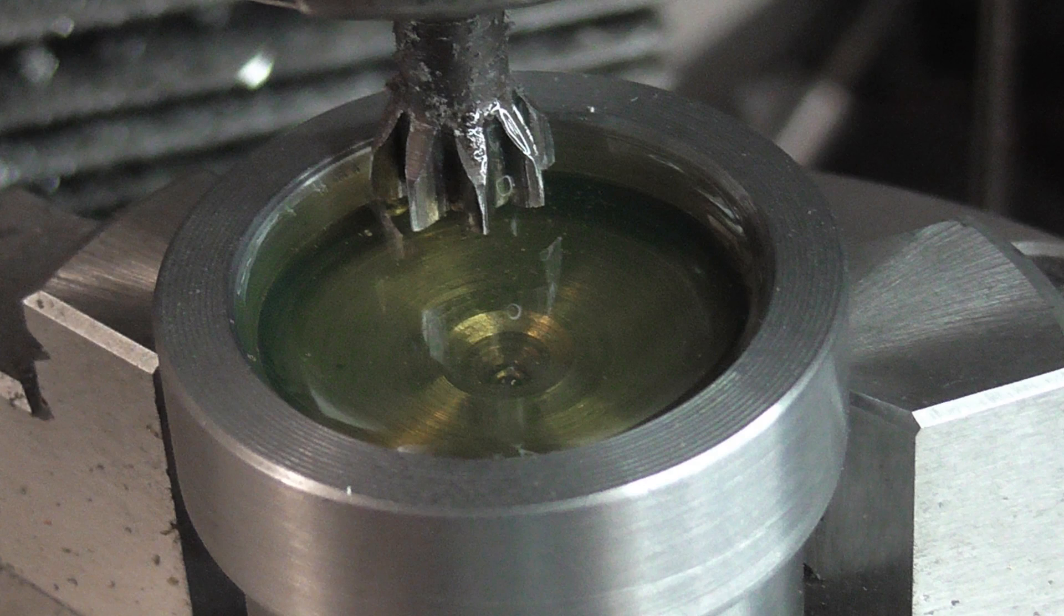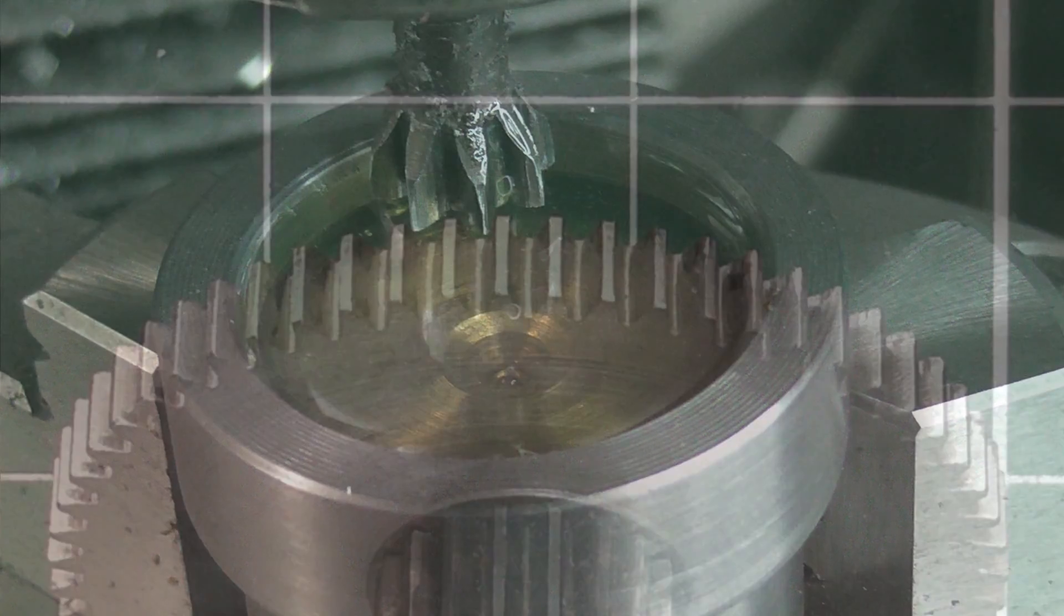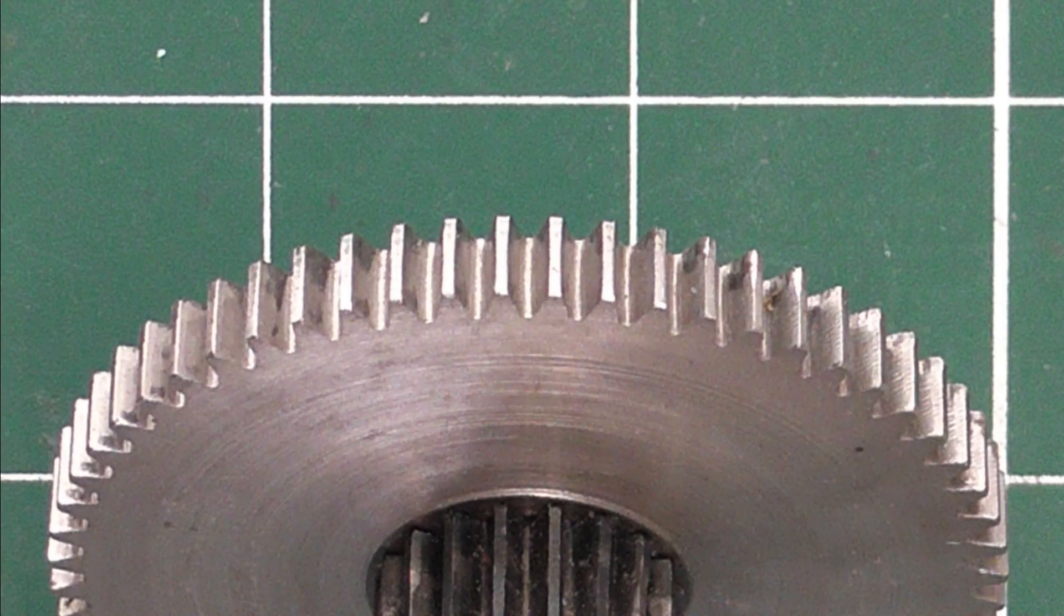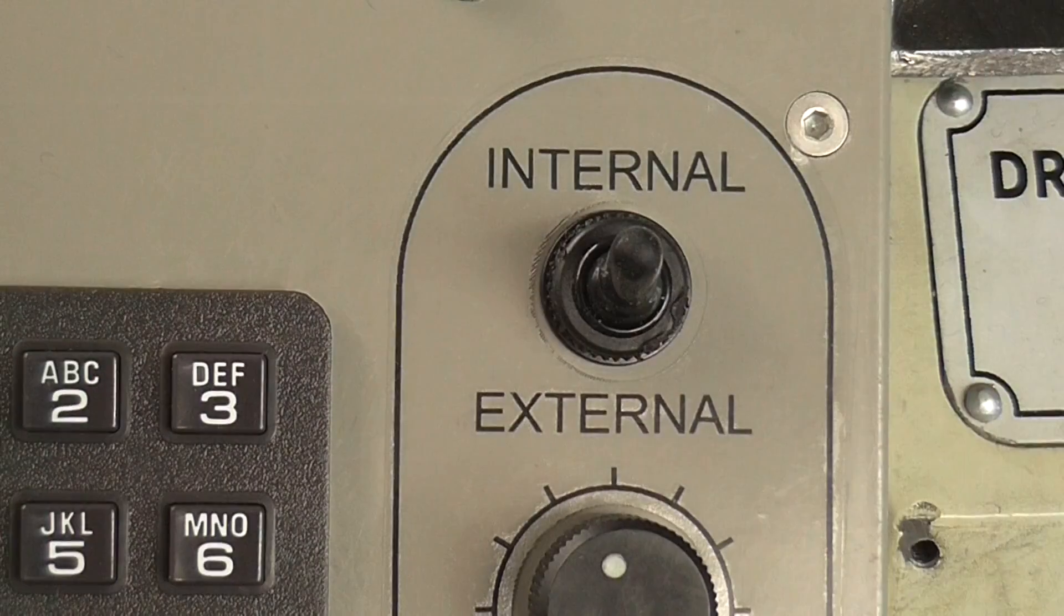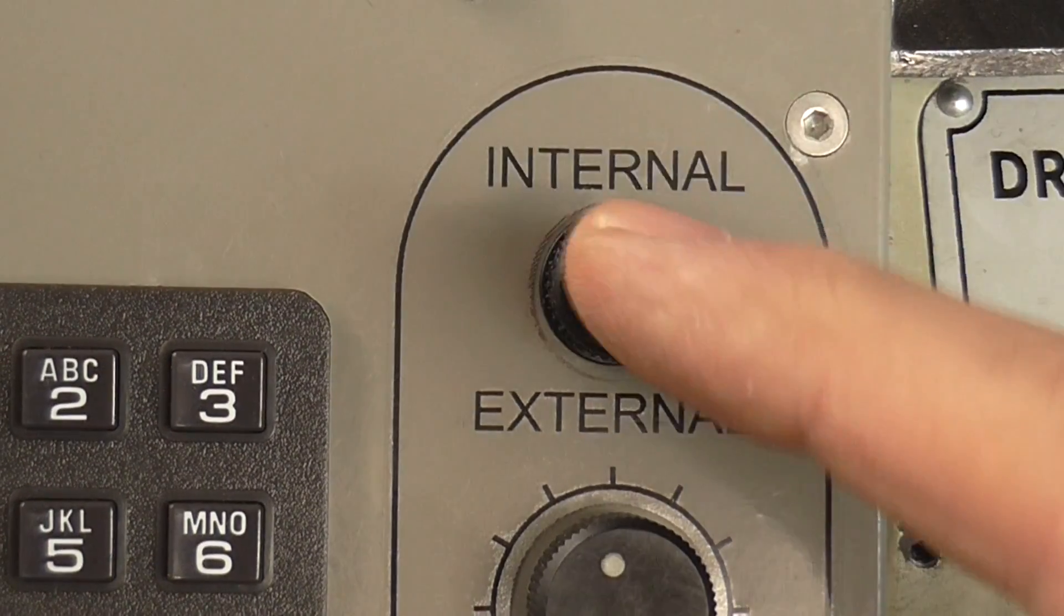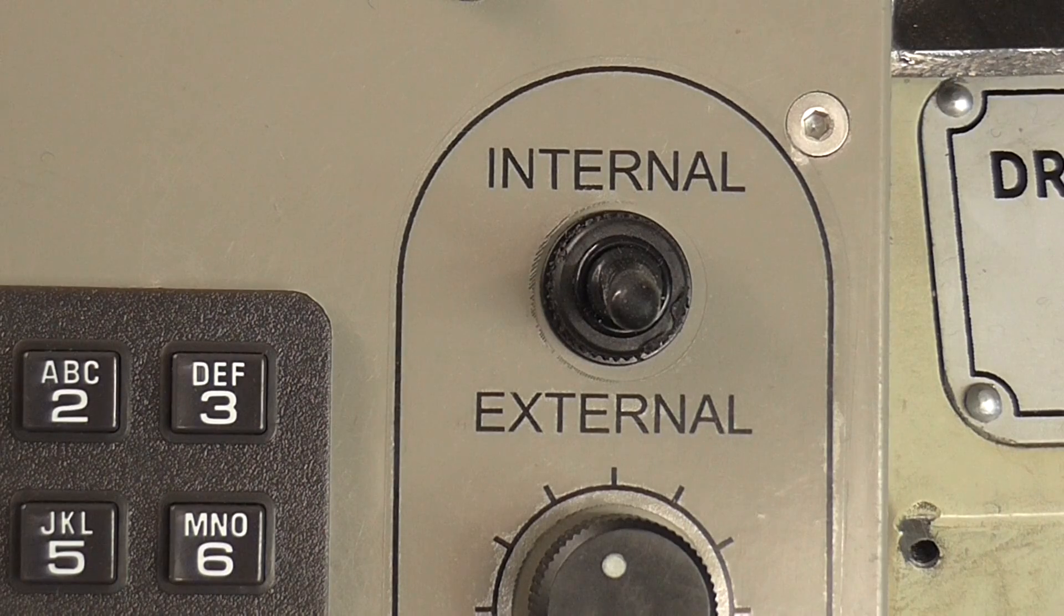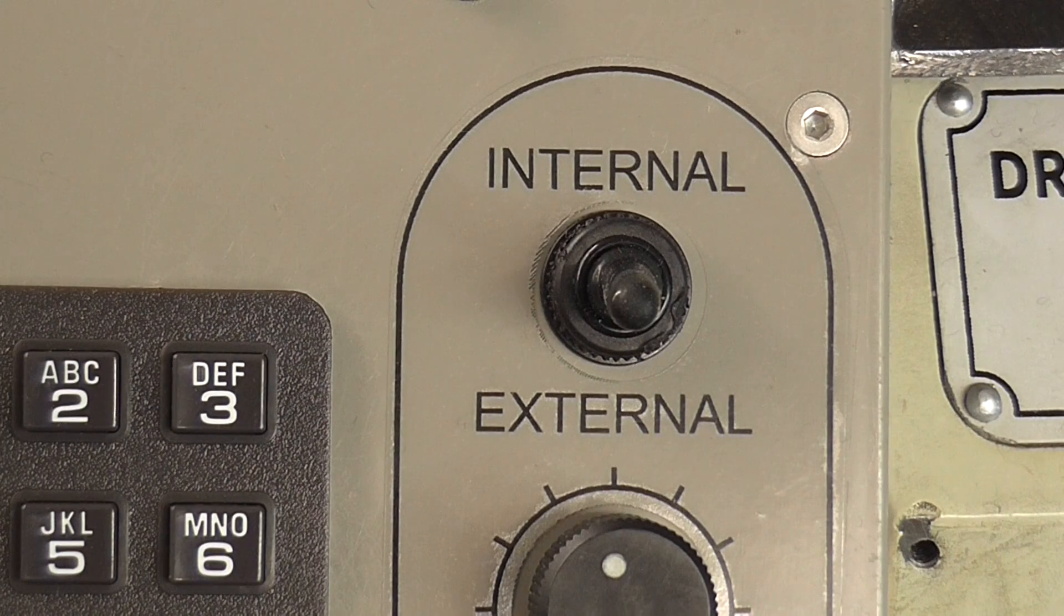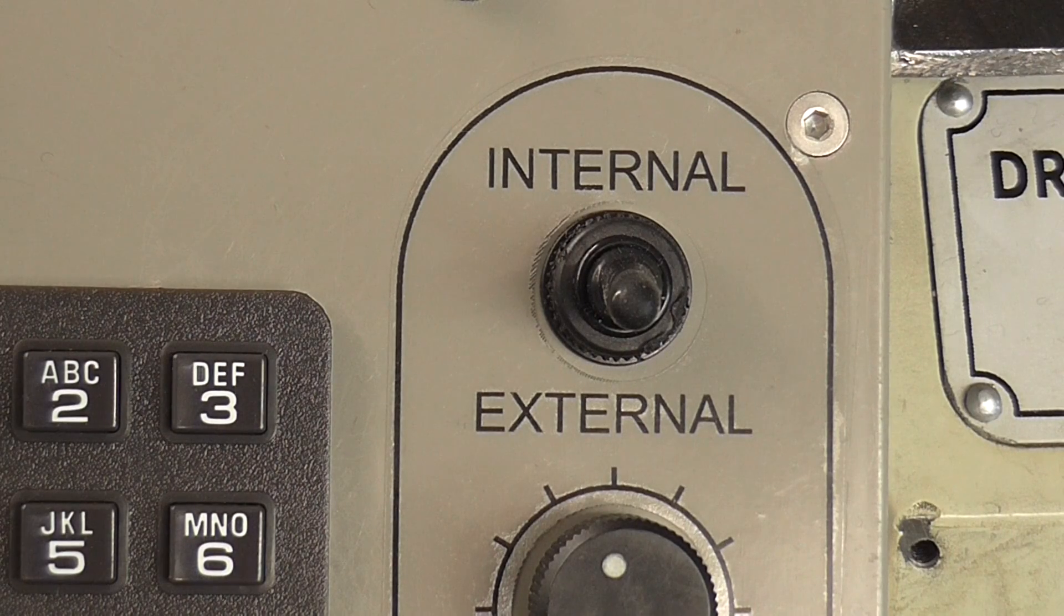As well as internal gears, I can also cut regular, externally toothed gears by flipping this switch. All this does is reverse the rotation of one of the axes.